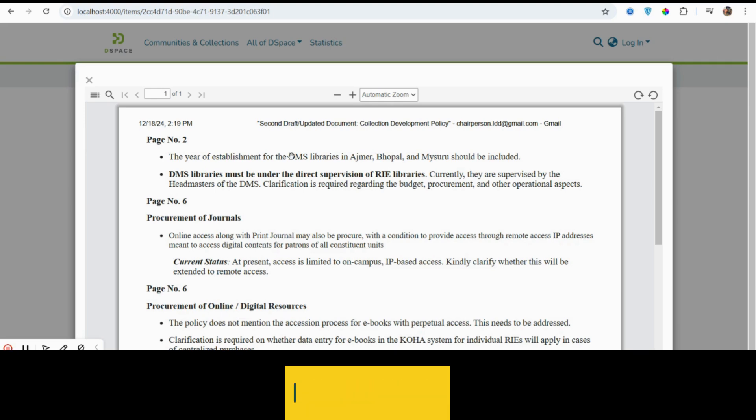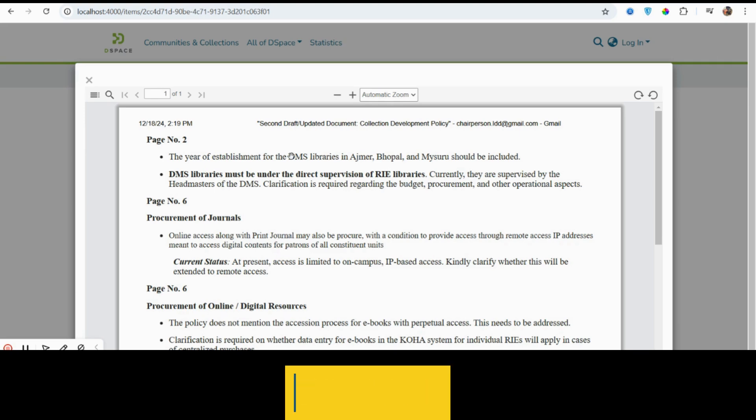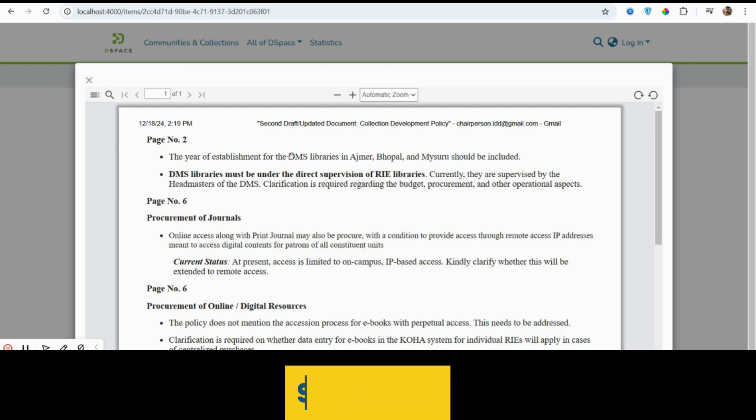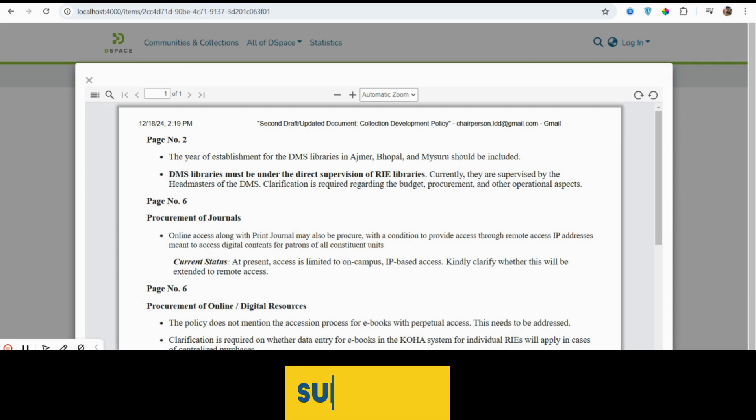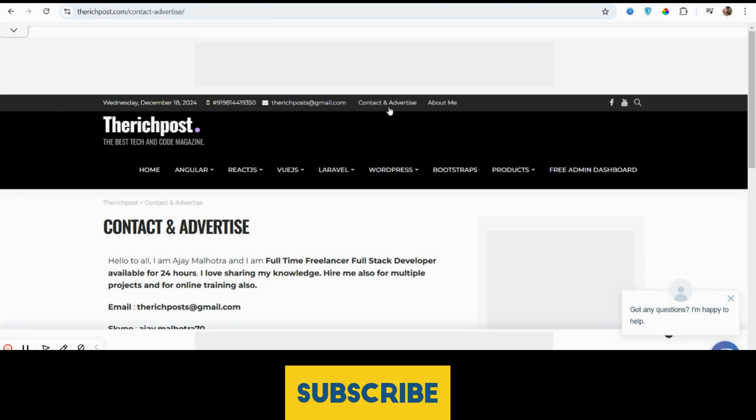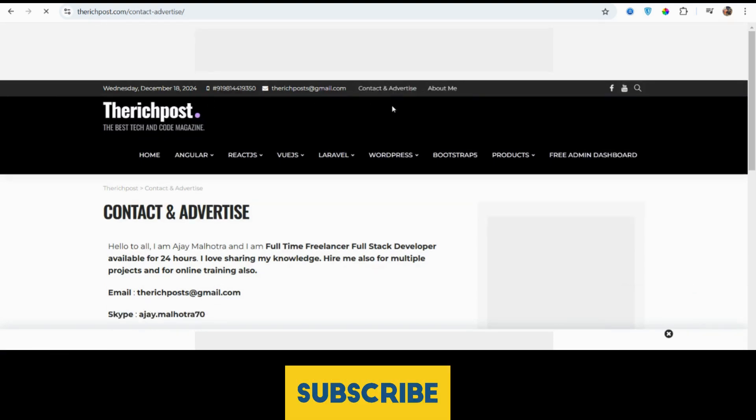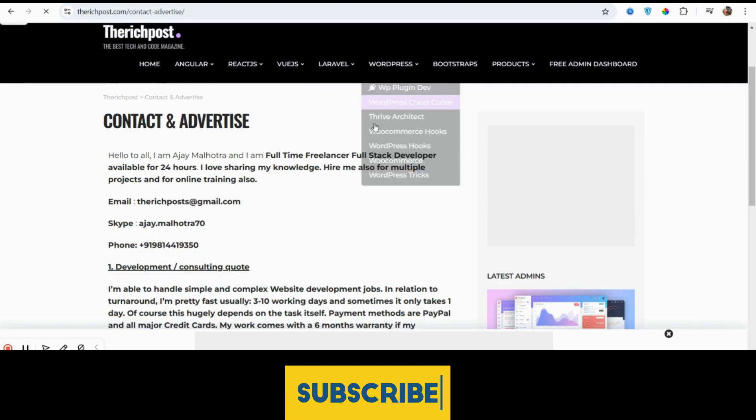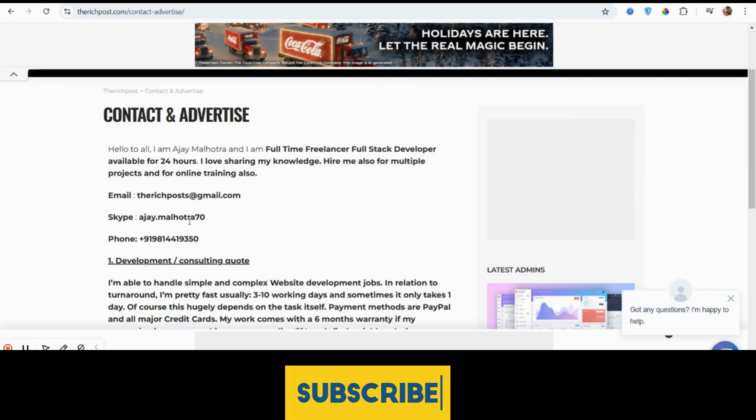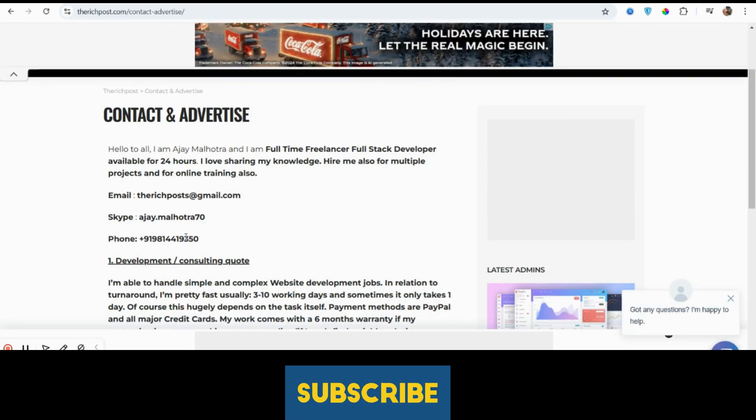Friends, if you have any kind of queries or requirements, then feel free to comment on this video. Also, please contact me via my blog thecodecrate.com, which has a contact and advertise page. In this way you will get my email, my Skype, and my WhatsApp number as well. I'm a freelancer, you can hire me as well on hourly basis.